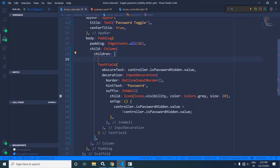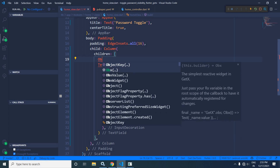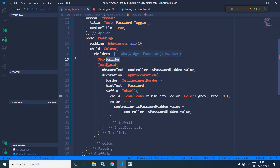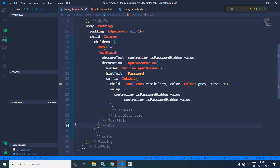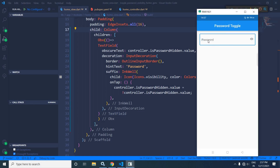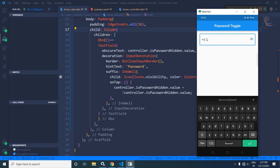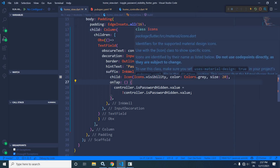I will wrap this TextField inside an Obx widget so it reacts to state changes. Now I'll run the project. In the output, if I type 1 2 3, the password is initially invisible. Once I click the icon the password is visible, and clicking again makes it invisible again.